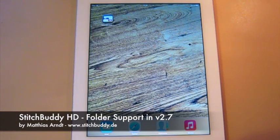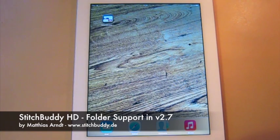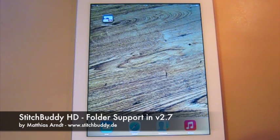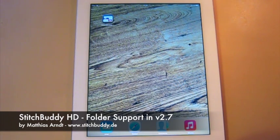Hi, my name is Matthias. I'm the person behind StitchBuddy. StitchBuddy is an embroidery editor available on Mac OS X, on iPads and for iPhones as well.